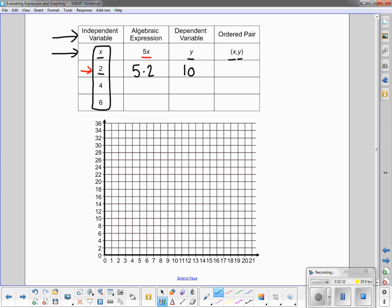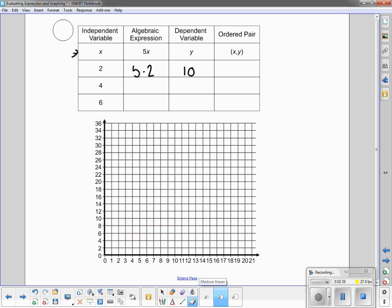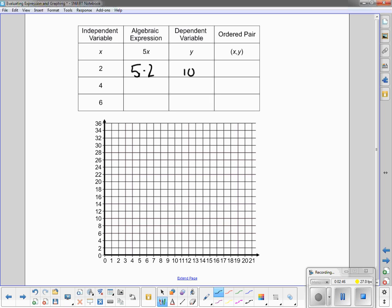Now, since we have worked through the table, we have figured out for this column we have an x which is 2 and a y which is 10. So I am going to take those two numbers and put them in an ordered pair. The x was 2, the y was 10, so now I have an ordered pair (2, 10).